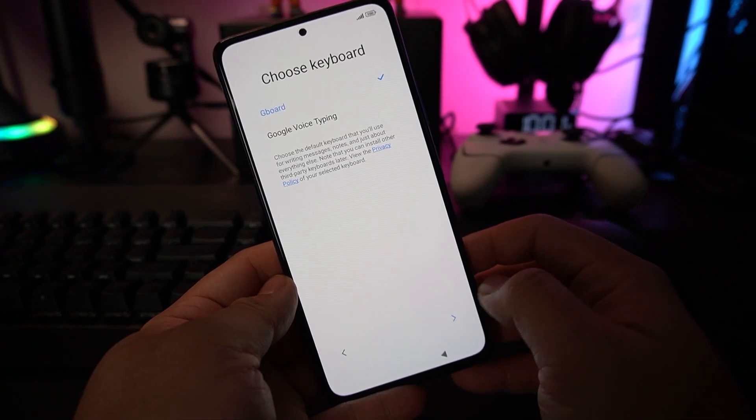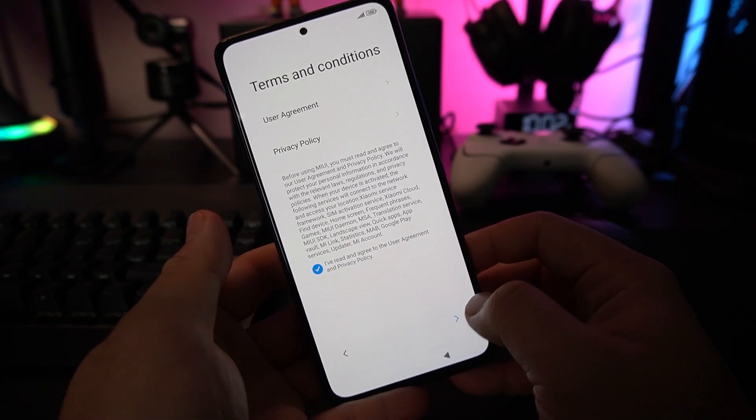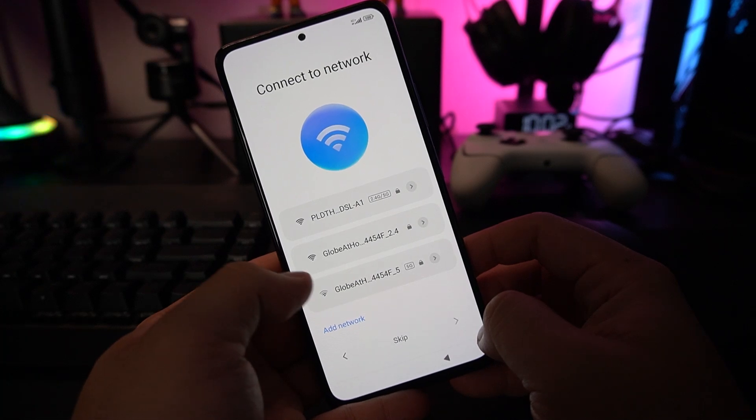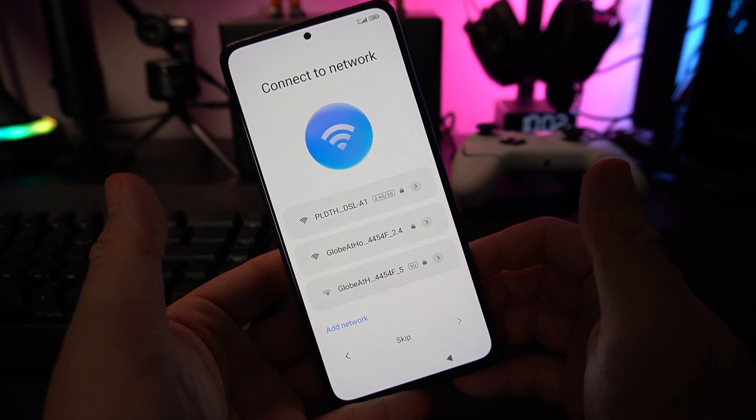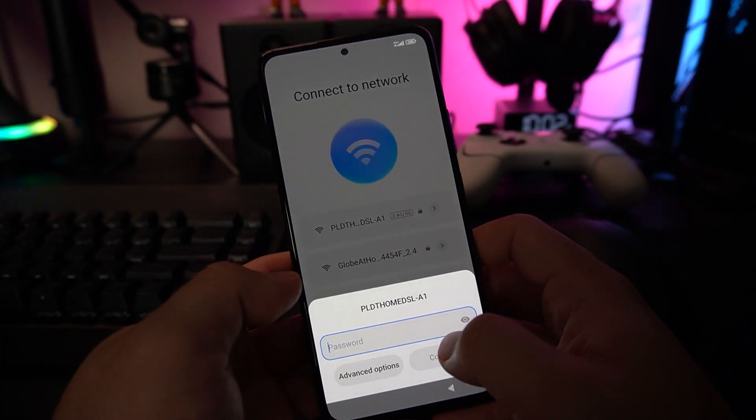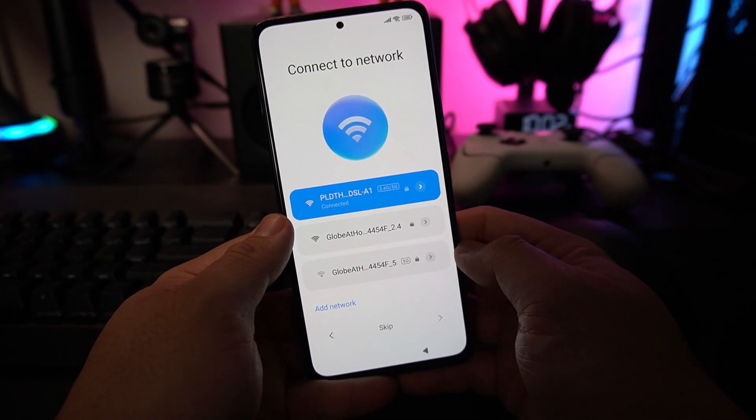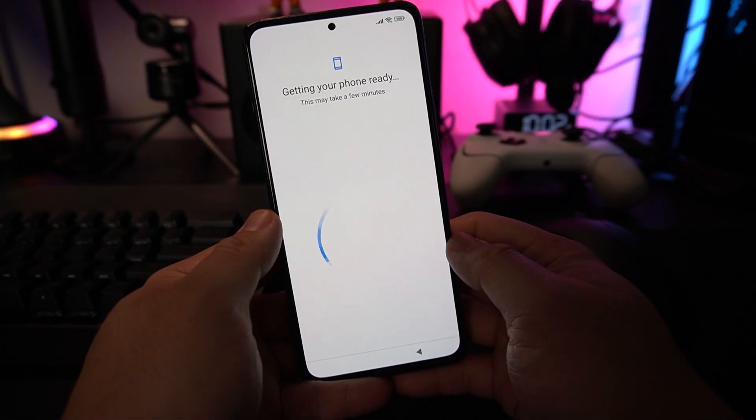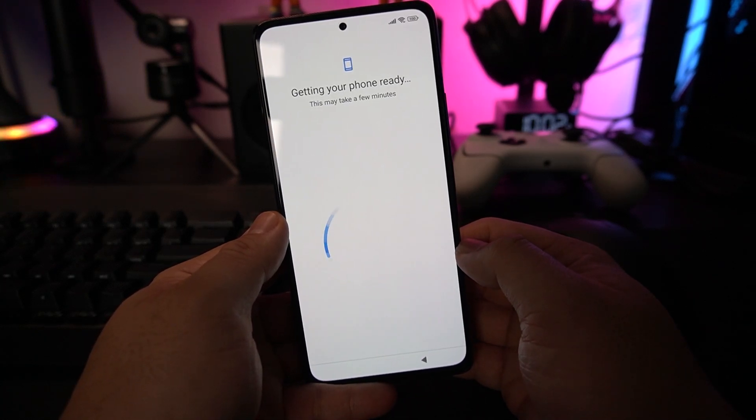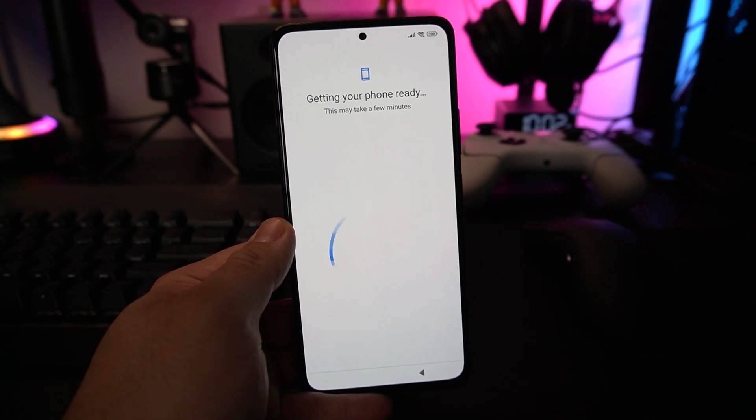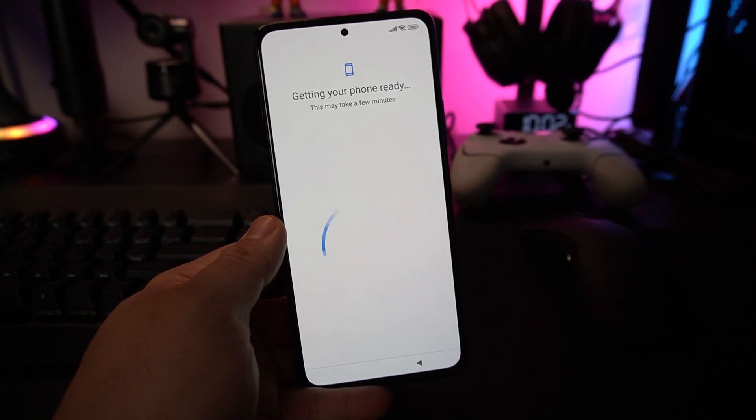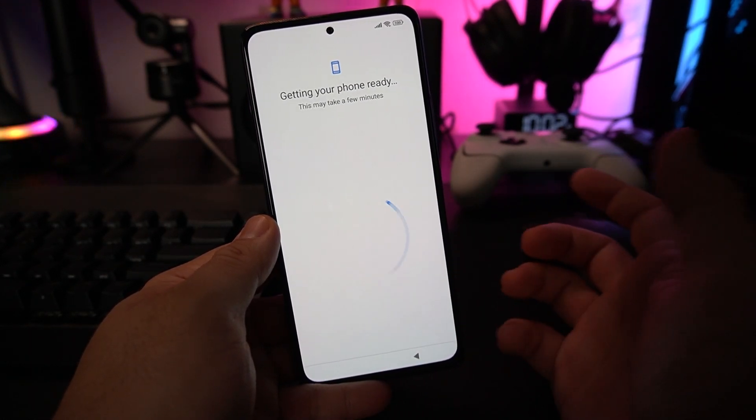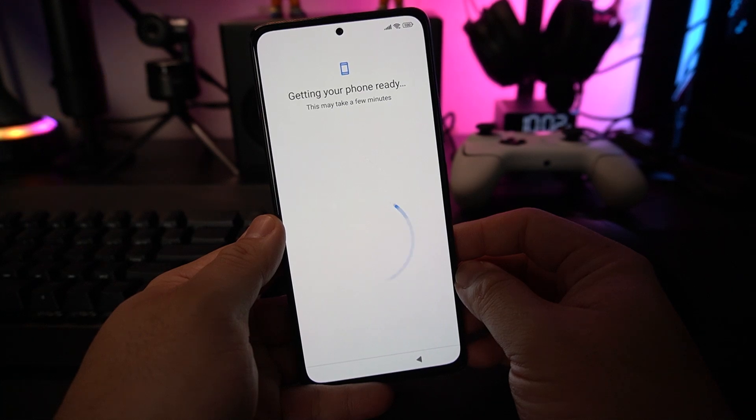Then you can choose Gboard. Just say yes to these privacy settings. Next is to connect to your Wi-Fi at home. After connecting, it will proceed on its own and get your phone ready. All you need to do is wait for it to finish.